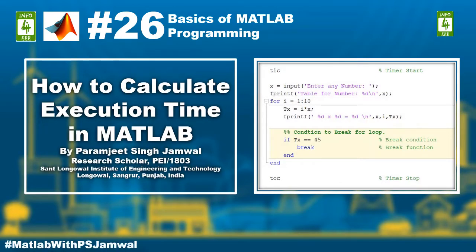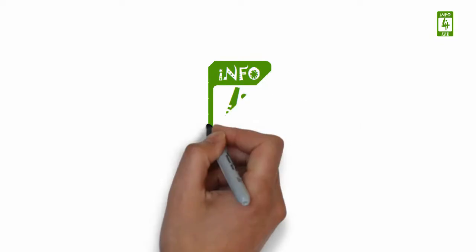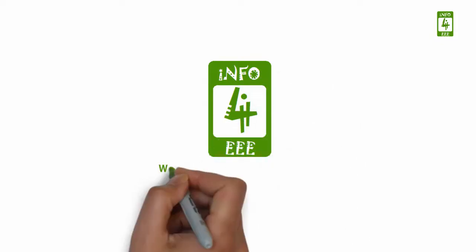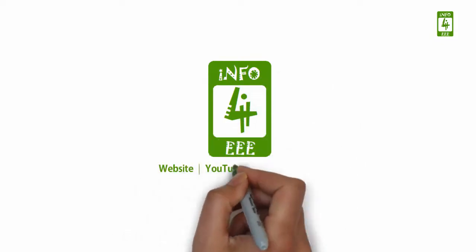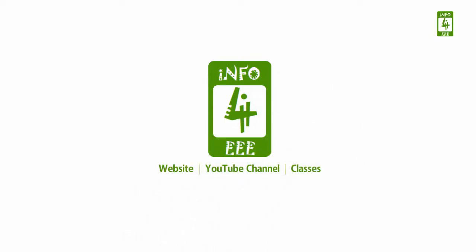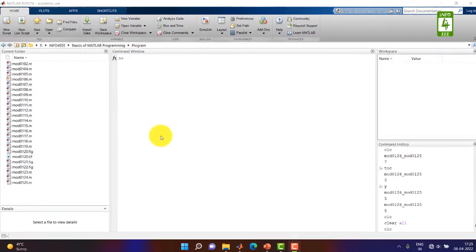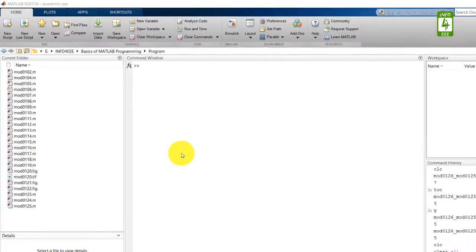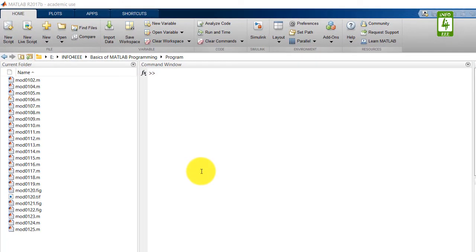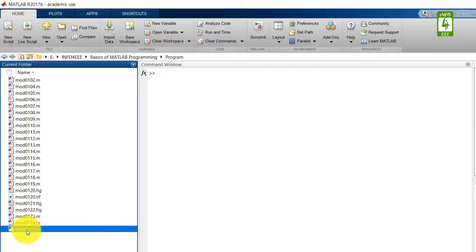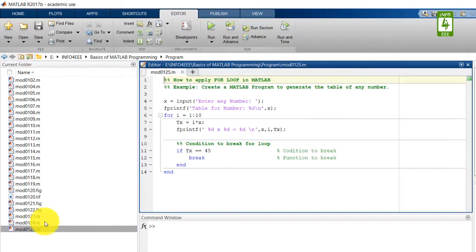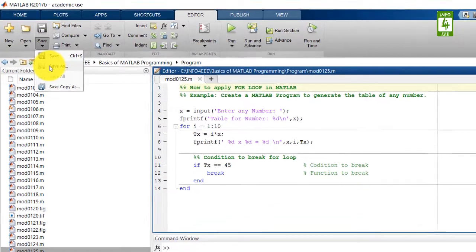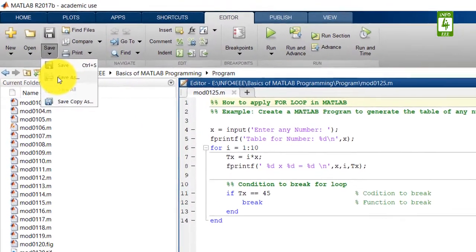In this video we will continue the MATLAB program we created in the 25th video of this series. First of all, open that MATLAB program and save this MATLAB program with a different name.